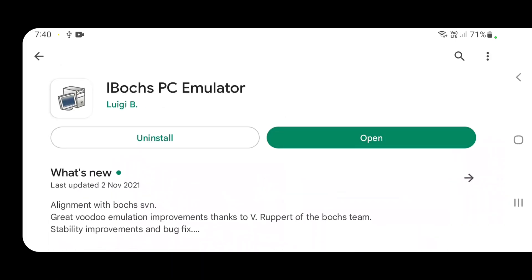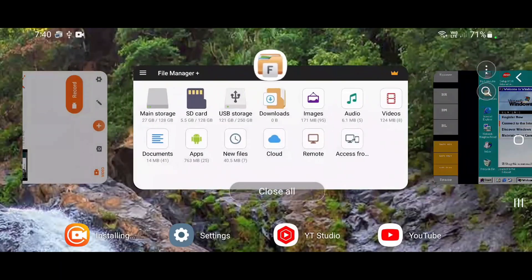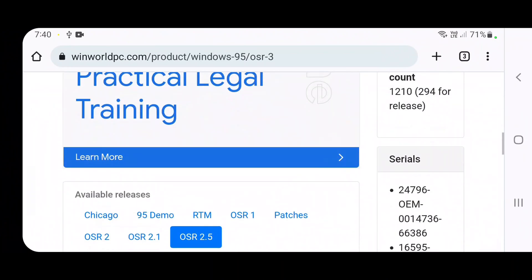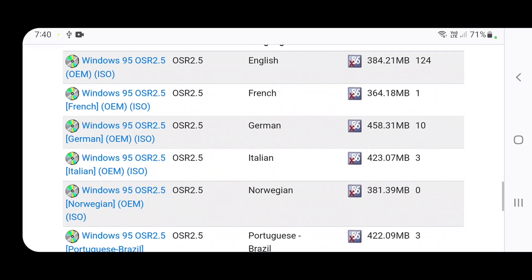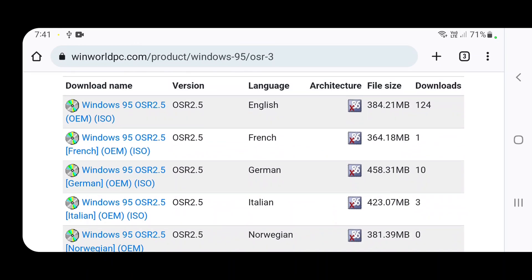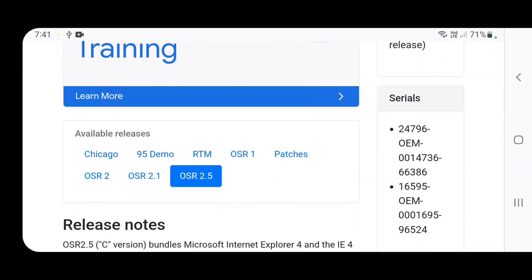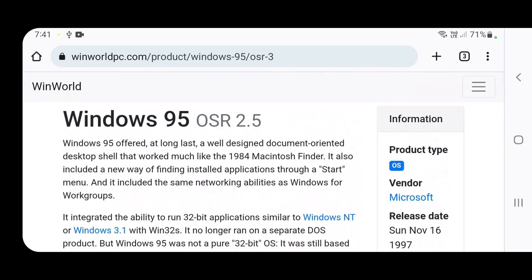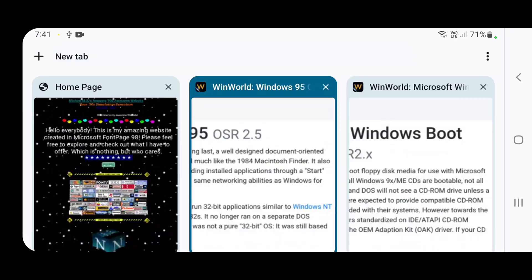Once you have this app installed, open it and it will have a demo floppy disk inserted — we don't want that, we want Windows 95. To get it, go to a website that hosts it. I'm going to use WinWorld, which is a great website that hosts vintage software. I'm using OSR 2.5, the latest version released for Windows 95, but you can also use RTM or OSR 2. I wouldn't recommend using Chicago since that's the beta version and it doesn't play well.